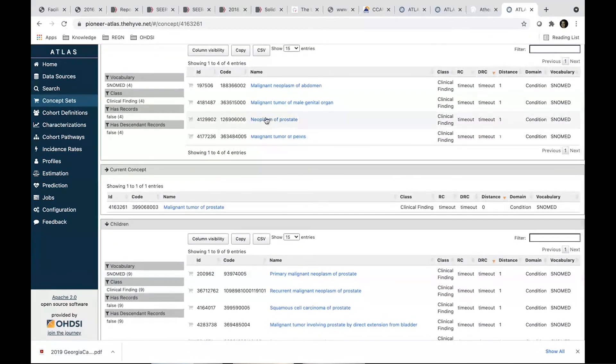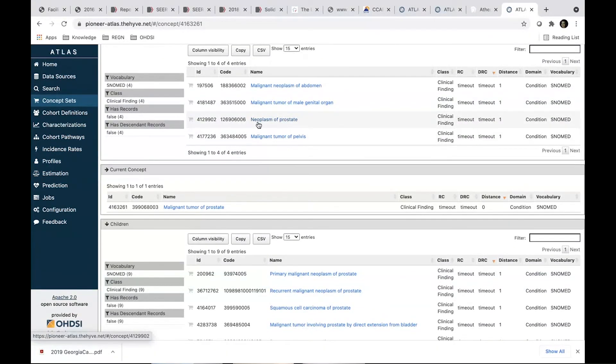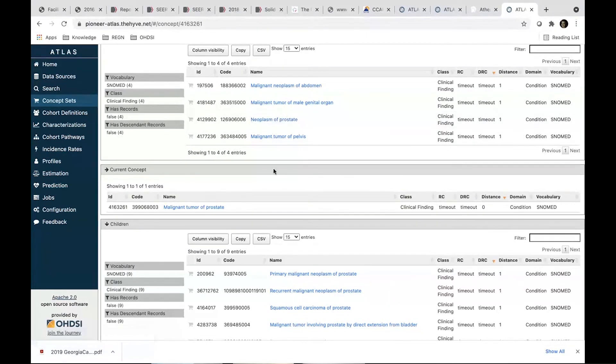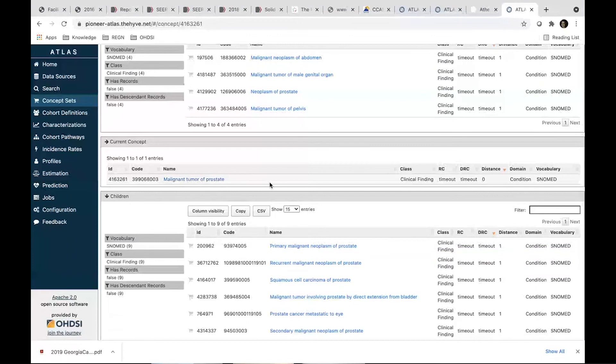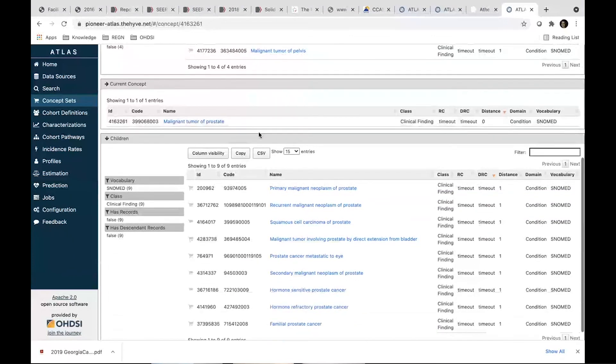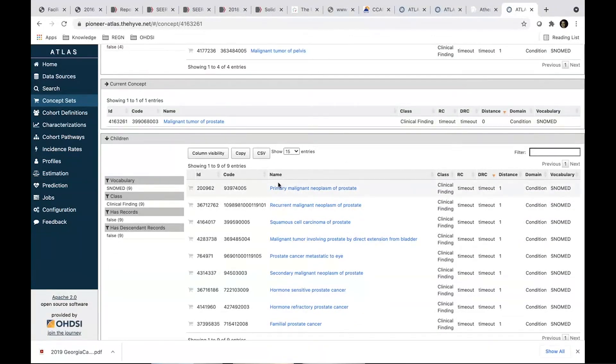Definitely look into the hierarchy to see the parents and the children. So looking into parents, we see a neoplasm of prostate. We probably don't want to do that because that means that we're including benign conditions and we are interested only in malignant conditions.